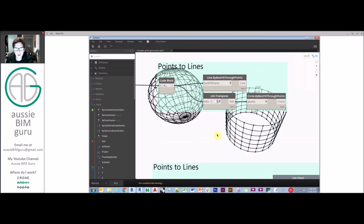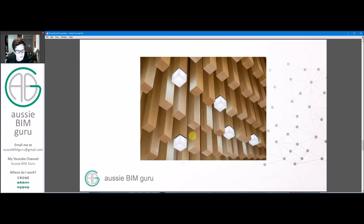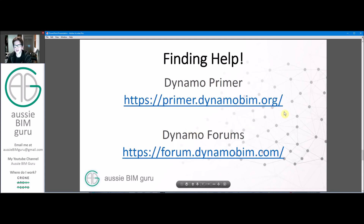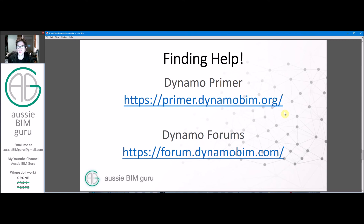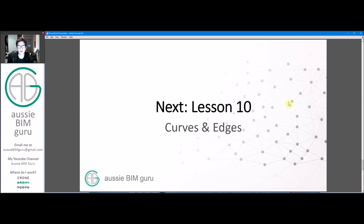Those are some techniques you can use to generate form using points, but the basic attractor version is probably a more common architectural example. I know there's quite a lot to take in this session. The next one will be more streamlined as I have a good example to show. If you need more help, there's a lot of material on geometry at the Dynamo Primer and the Dynamo Forums — they go into more depth on things like trigonometry for advanced geometric techniques. I don't want to over-complicate the series by focusing on them here.